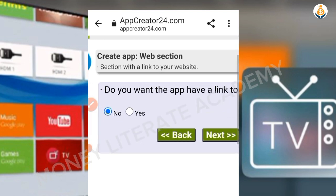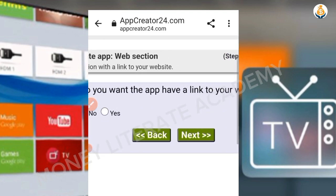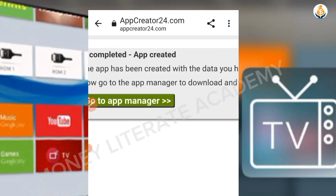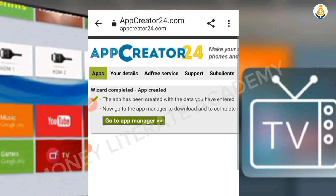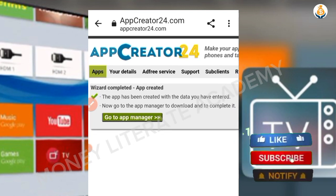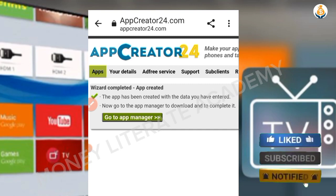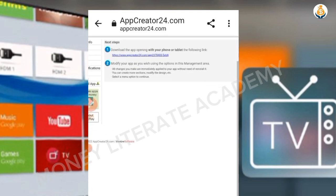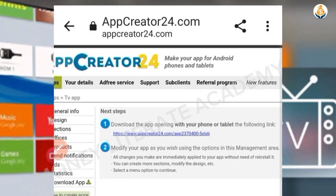They ask if you want the app to have a link to your website — I select No. My app has now been created and completed. I click on Go to App Manager.